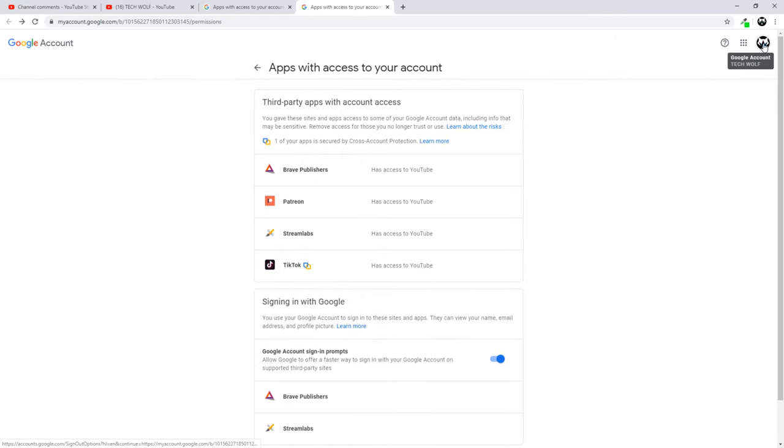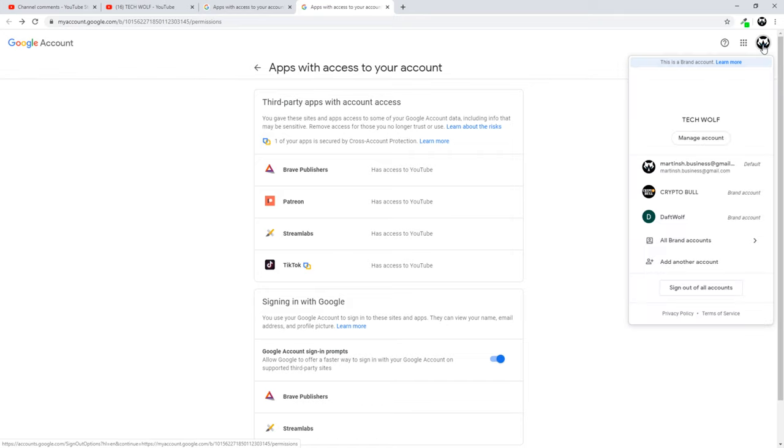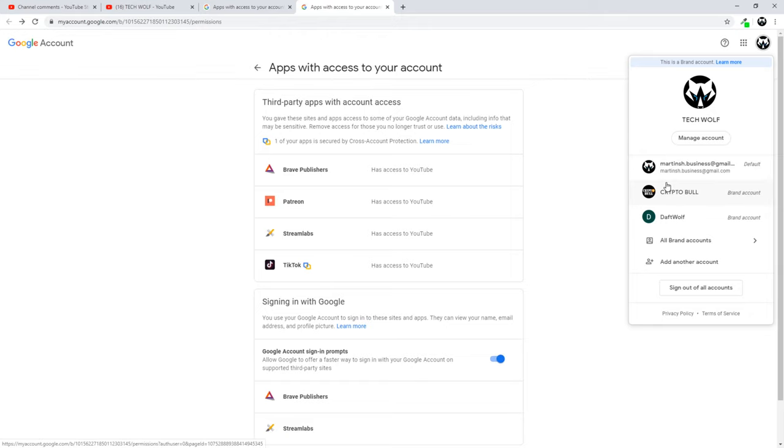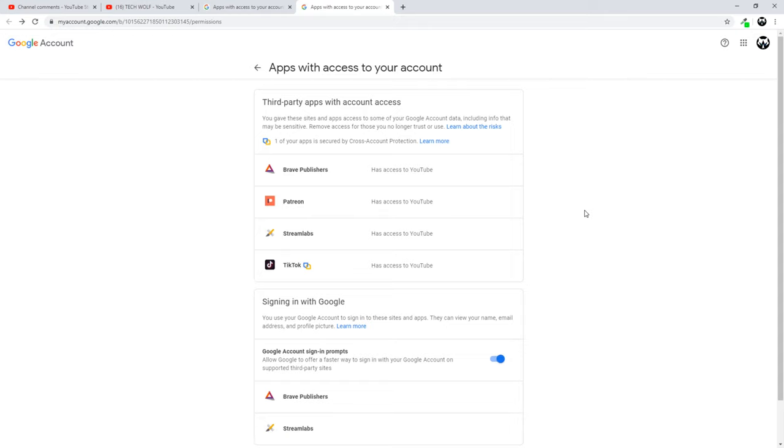If you want to check other YouTube accounts which you have created under this email you just click here on the right top corner on your icon and here you will see all your accounts which are created. You can check which apps are added to any of them exactly by this way.